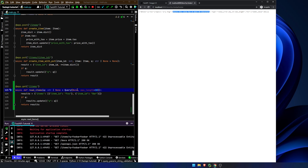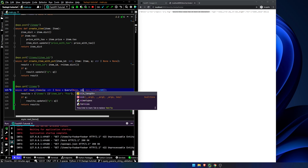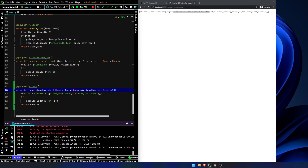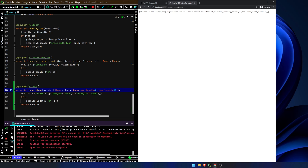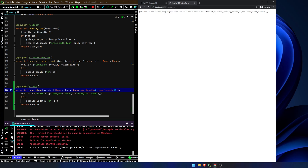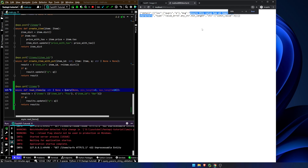Let's add in another one. Let's add in a min_length. Min_length equals 3. So now if we try and type 'fo', we can see: 'ensure this value has at least 3 characters.'